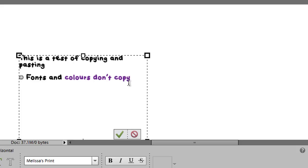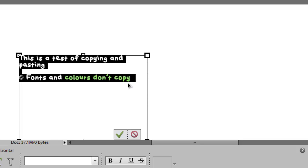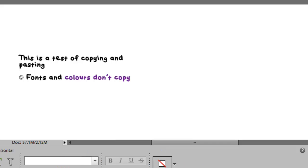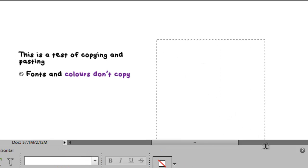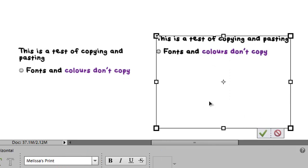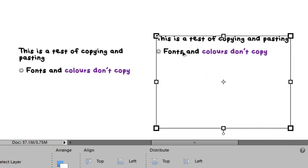If we are to copy this text from one Photoshop type box into another, let's see what happens. You'll notice that when you copy within Photoshop the fonts and colors do copy.